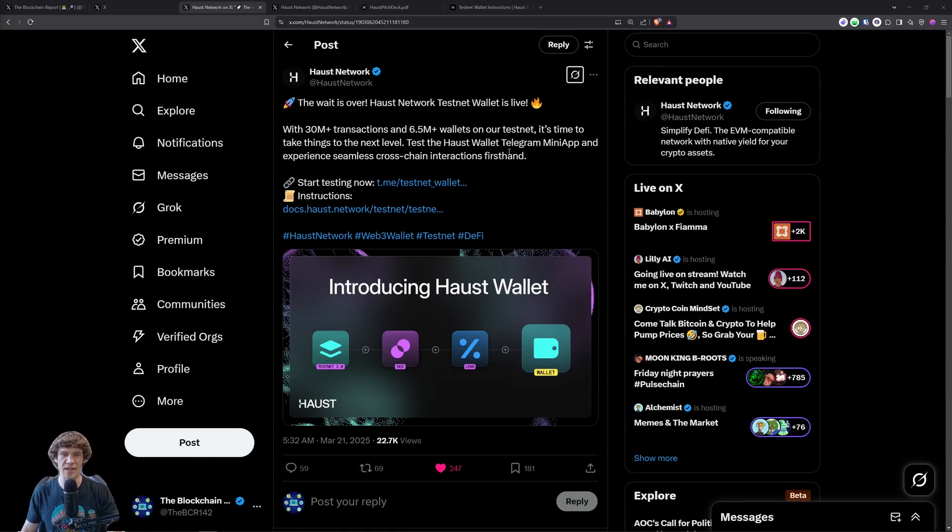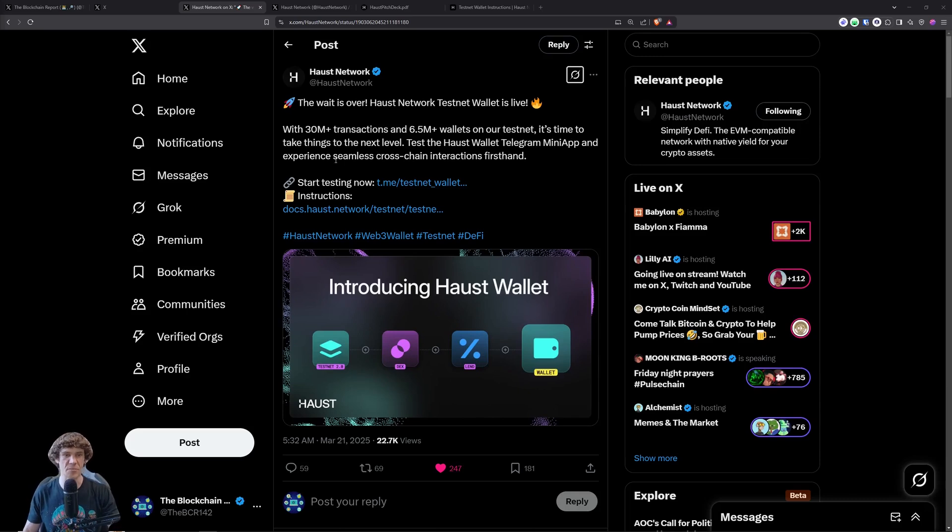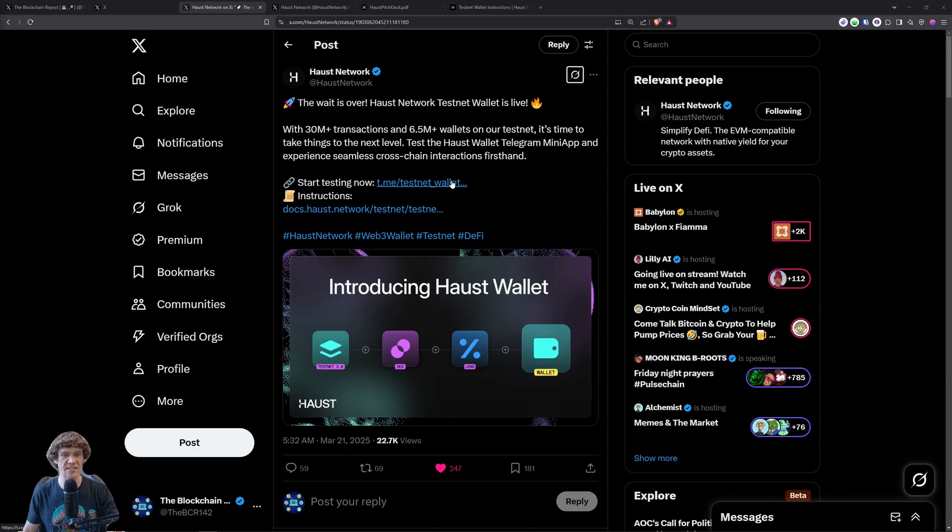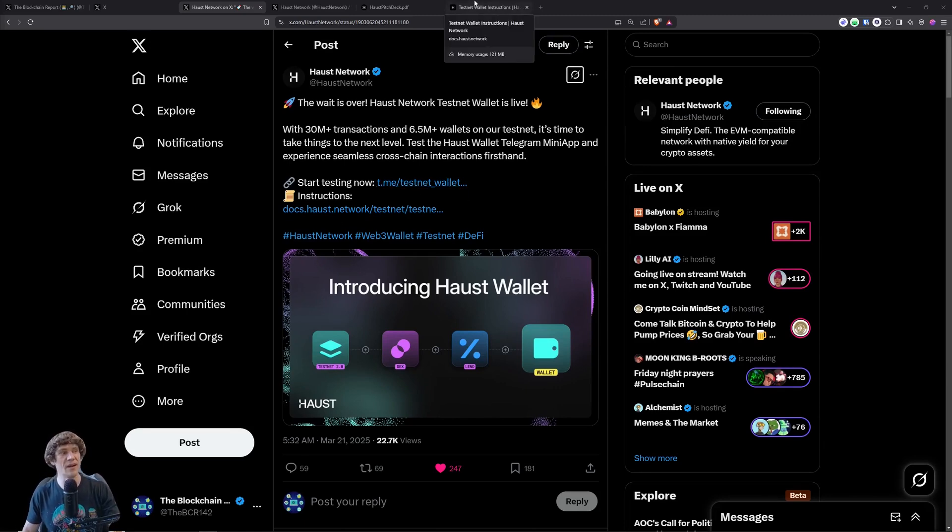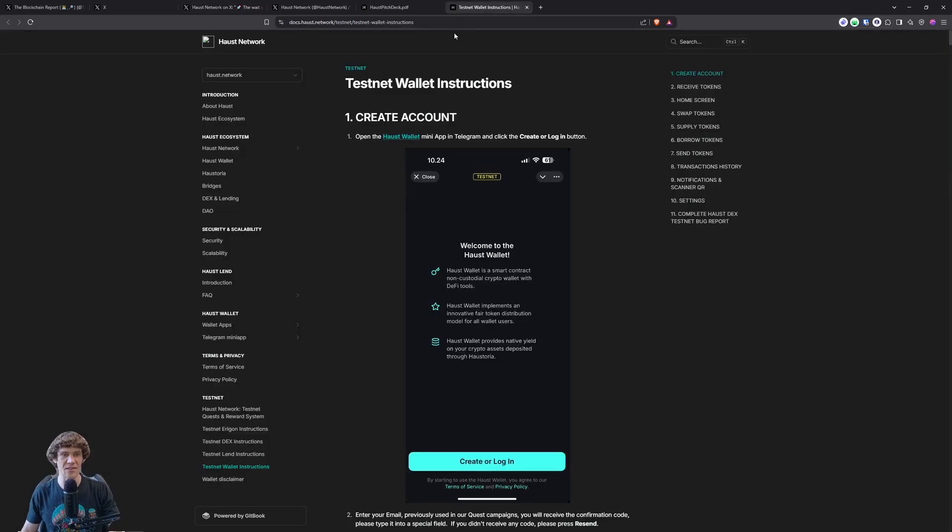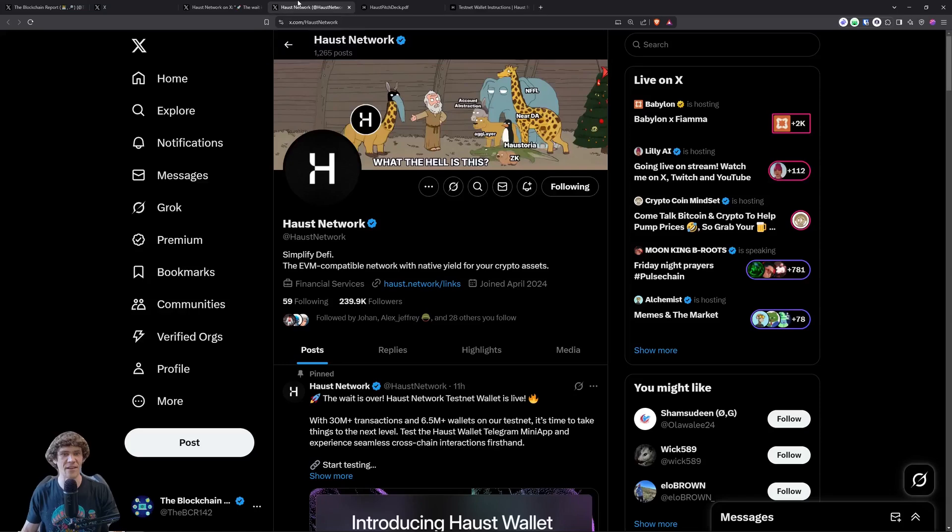Now they integrate a Haas Wallet Telegram mini app and experience seamless cross-chain interactions firsthand. So we can start testing on Telegram, and I will show you how to walk through this using the documentation, and we'll walk through this together and figure it out.